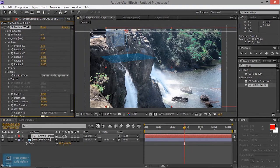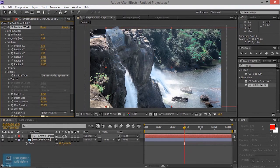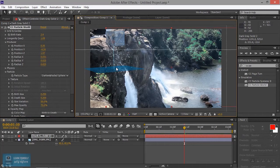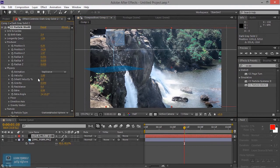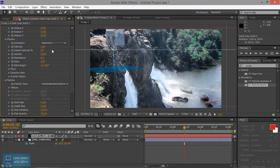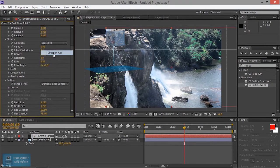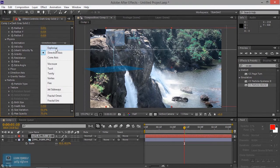Okay. X direction. Here we have physics animation. Any type of animation — we know direction axis.